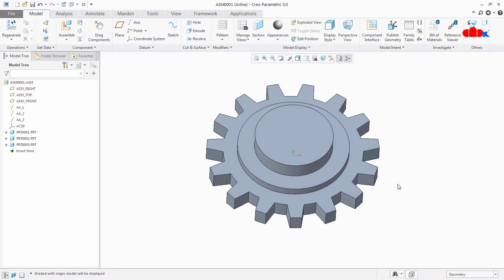This boolean operation can be used in 2 different ways. The first way is to create a new part file in which you merge all these 3 parts and make it a single part. The second way is: no need to create any new part file — you merge these 3 parts into any one of these 3 parts.